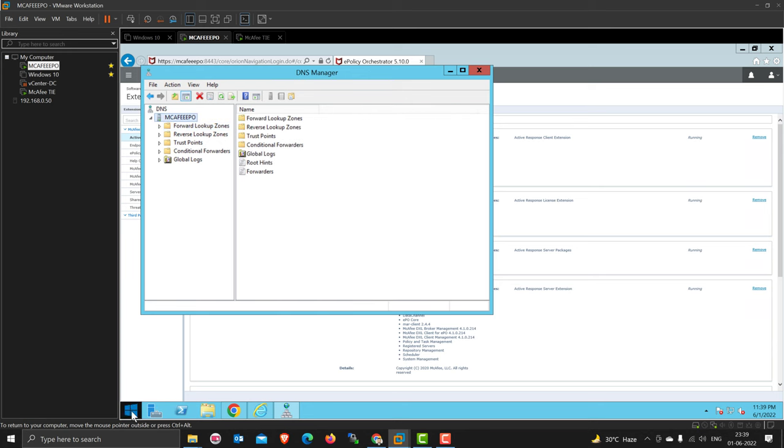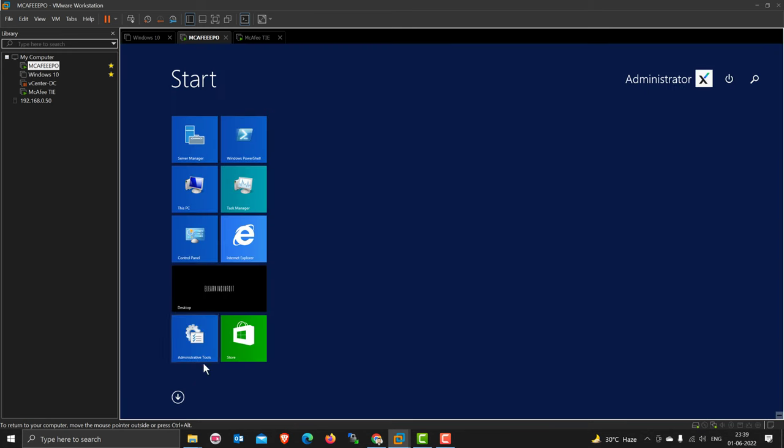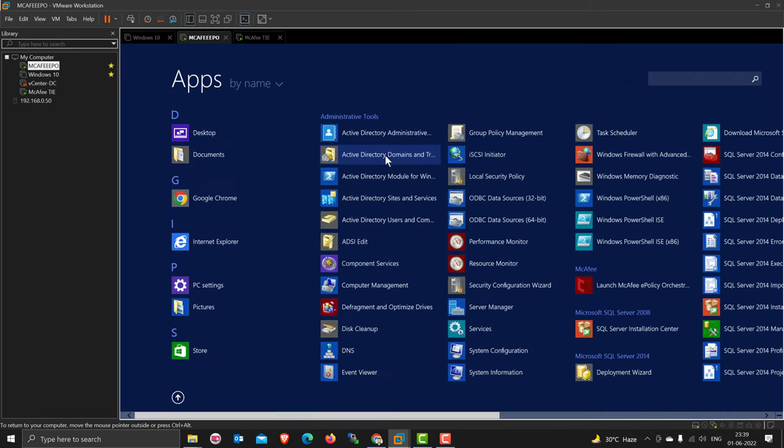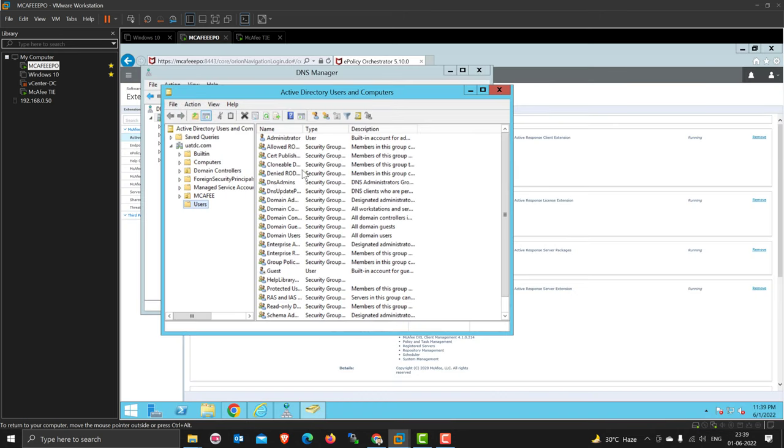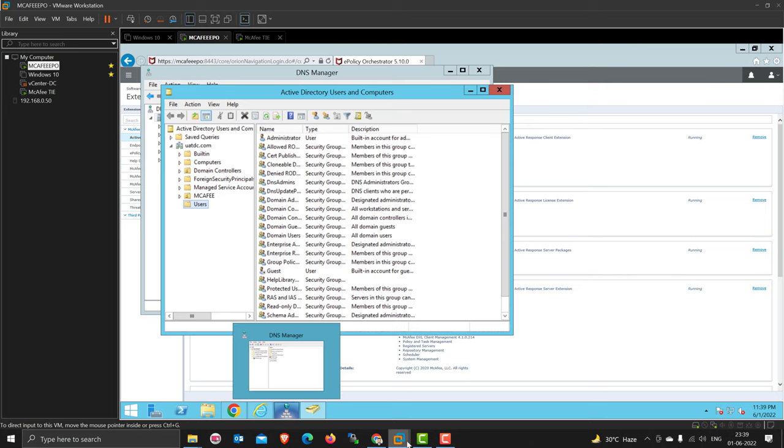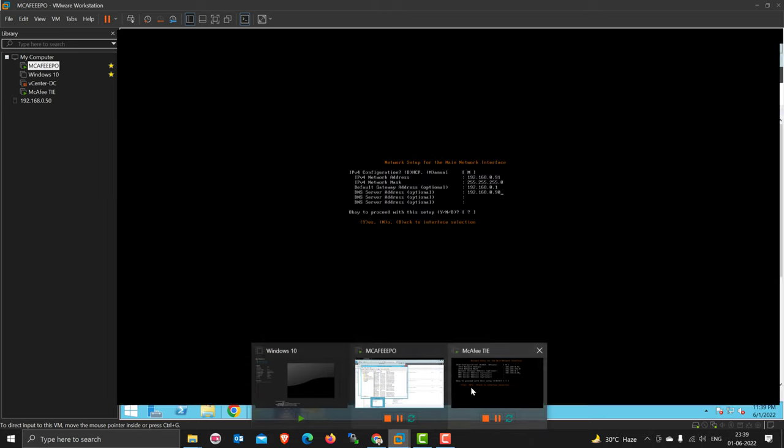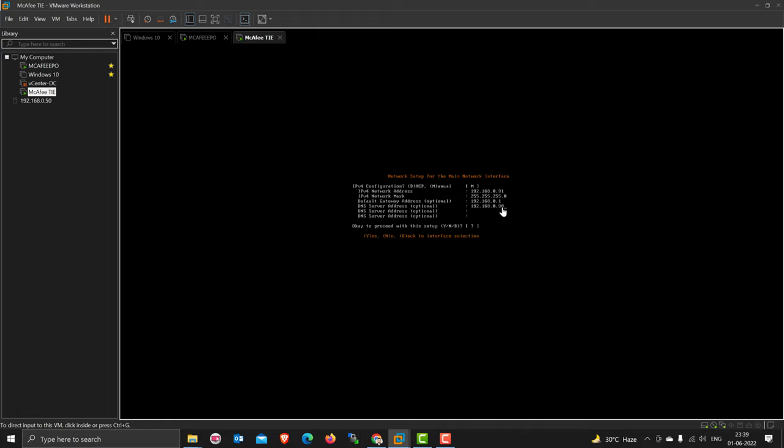The McAfee EPO server is also my DNS and Active Directory server, that's why I'm putting the DNS address of my EPO. If you have something different, put your DNS. Apart from this, I'm putting one public DNS, but if you're doing in your production environment don't put public DNS because your DNS should have internet access. My DNS is for internal access only.